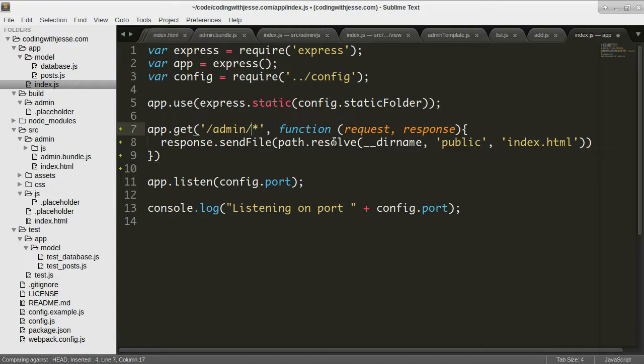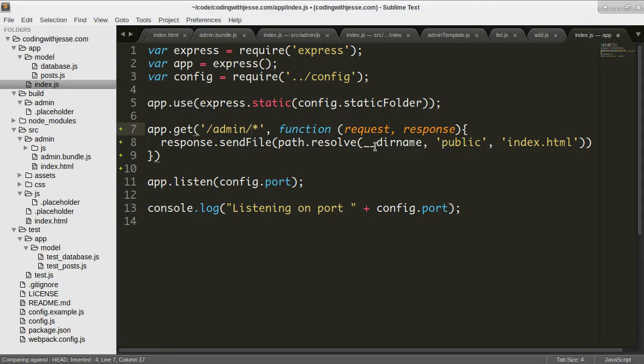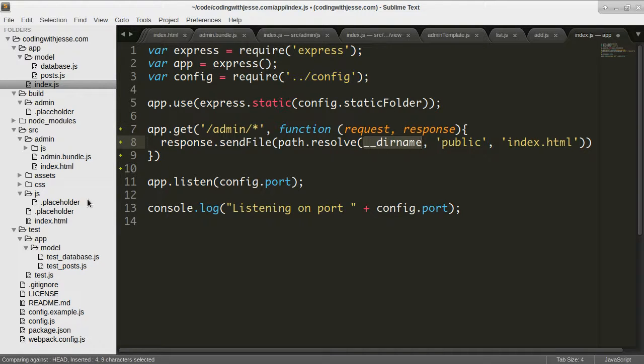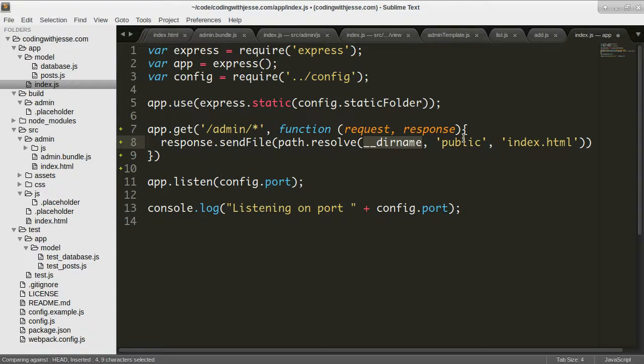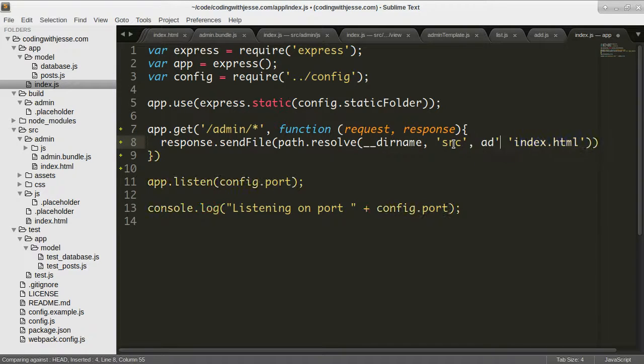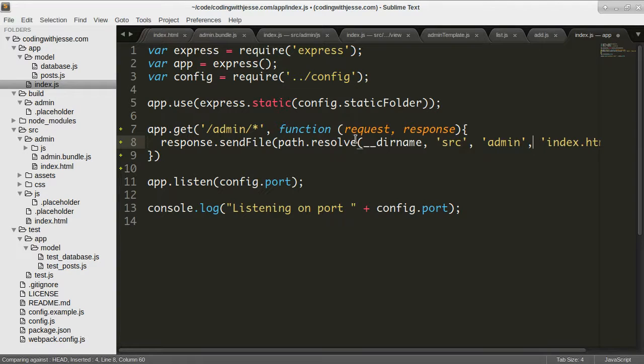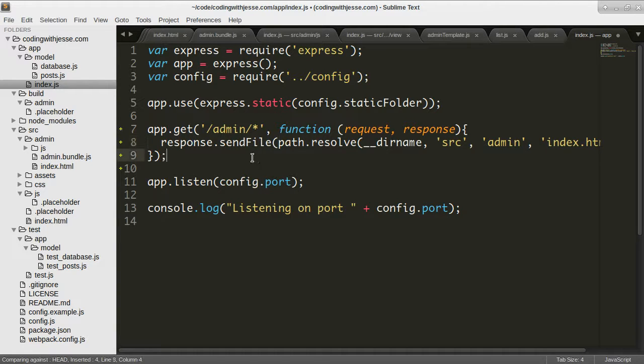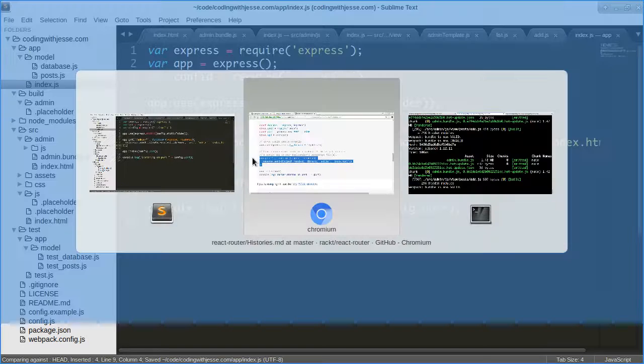And then not public, but source admin index.html. Let's see if that works. I have no idea if it'll work.